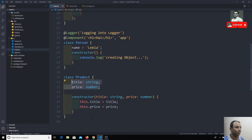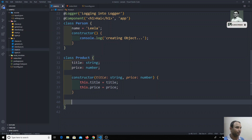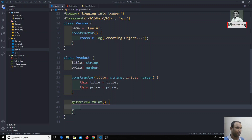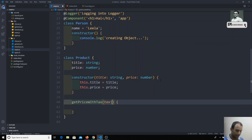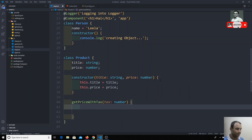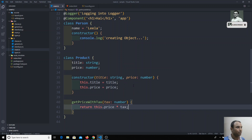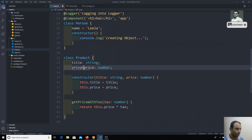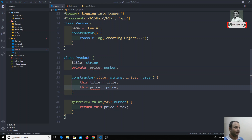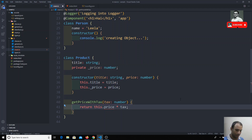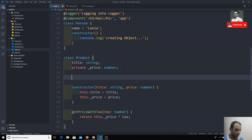There's no need to declare properties separately — we've seen that shorthand notation in previous videos. Now I'll create a method to get the price with tax, returning this.price multiplied by tax. I'll also convert price to a private property, renaming it to underscore price everywhere. If I want to set the price, I'll create a setter property: set price.